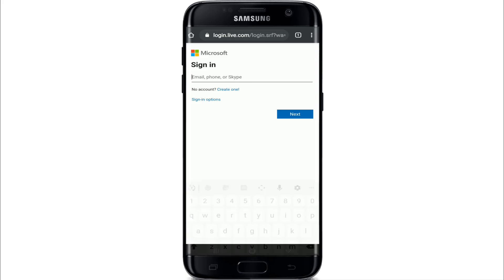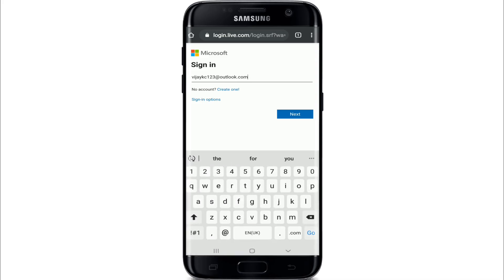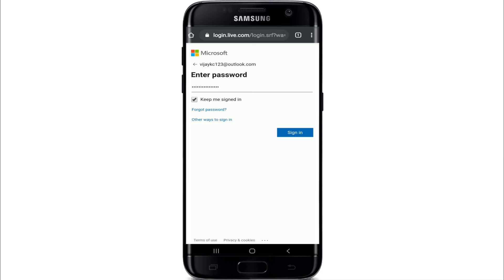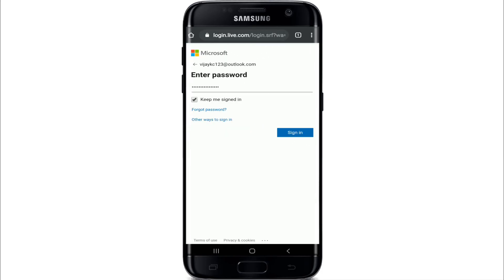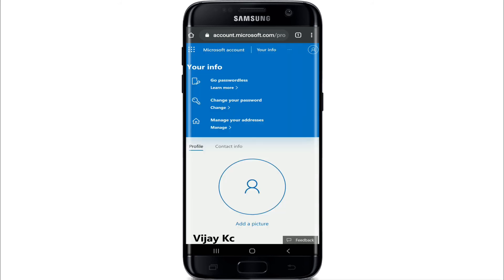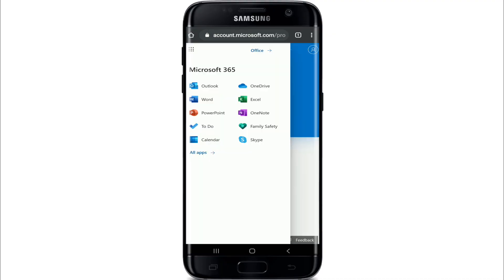To sign in with your email address, type in your email address and tap on the Next button. Enter the password. If you want to stay signed in, tap on Keep Me Signed In. In case you forgot the password, tap on the Forgot Password link provided right below. Tap on the sign-in button after you are done, which is located at the bottom right. With this, you have logged into your Outlook account with your phone number and with your email address.